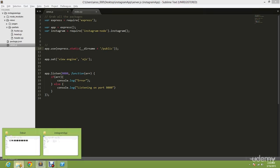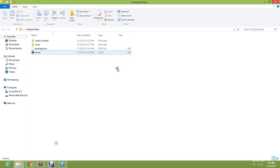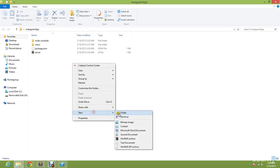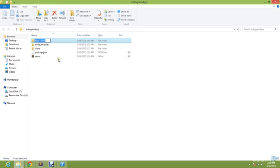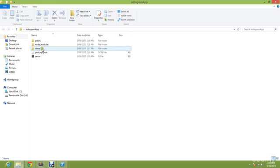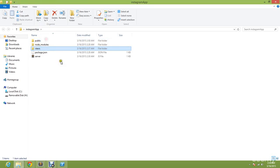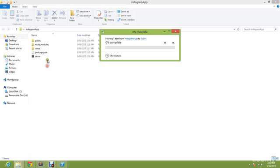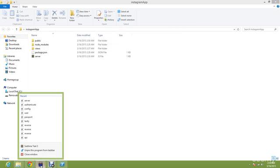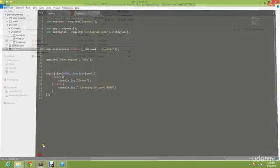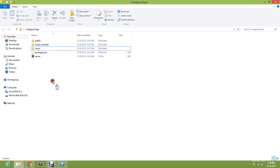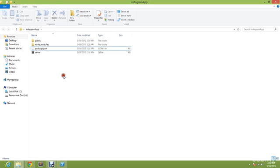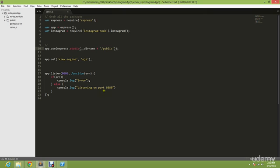So go to your app folder and create a new folder and name it public. Now you're going to drag views into public. You're going to close Sublime and drag this to public. Once you have dragged this, open back your Sublime.